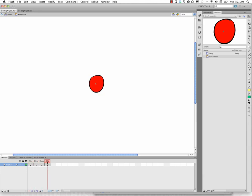And then I'll just leave the hit state as it is, because remember the hit state is just invisible, so we're fine there. So now I've got a little red button.